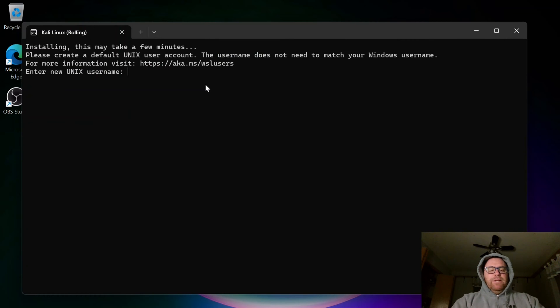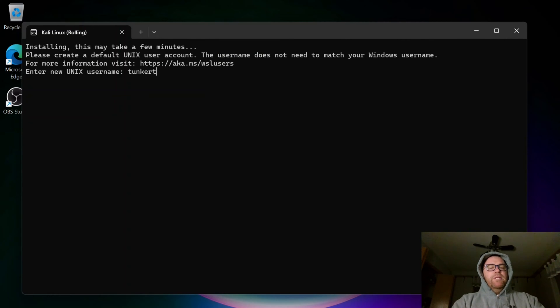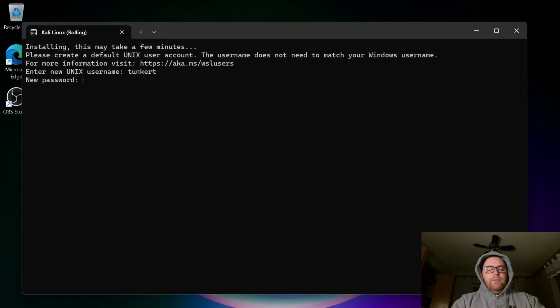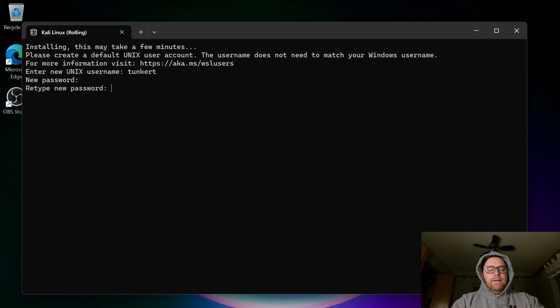Once it does that, we need to enter a username. So I'm going to just do tunkert, and then we're going to have a password. So I'm going to enter the password, and then enter the password again.